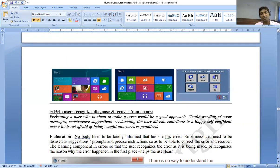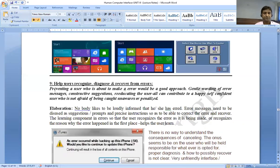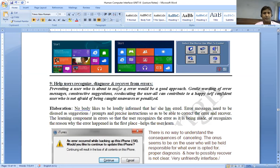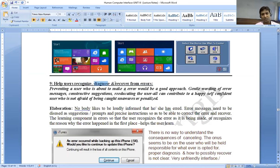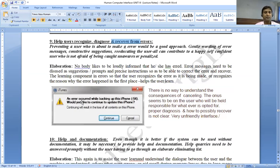The ninth principle is help users recognize, diagnose, and recover from errors.